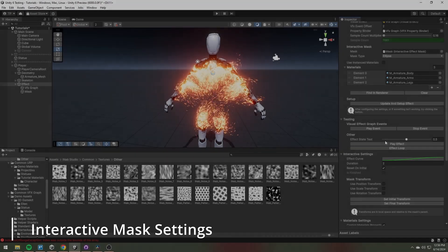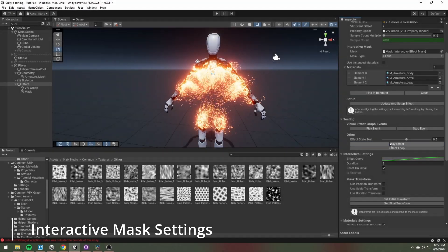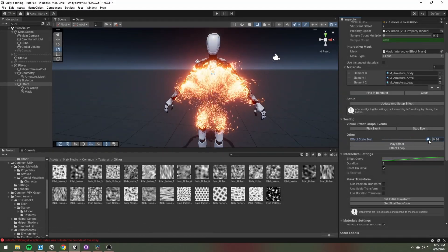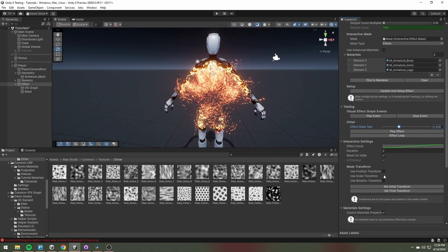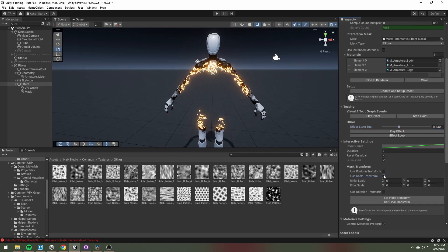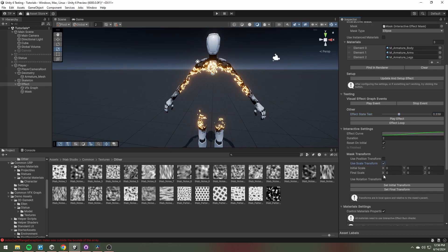Now if you try to play the effect, nothing will happen. That is because you need to set up the interactive settings.